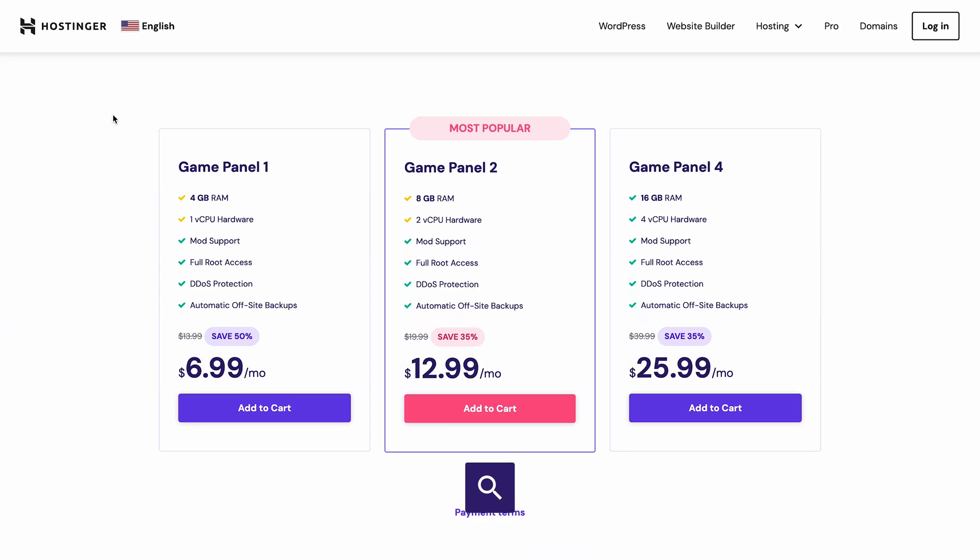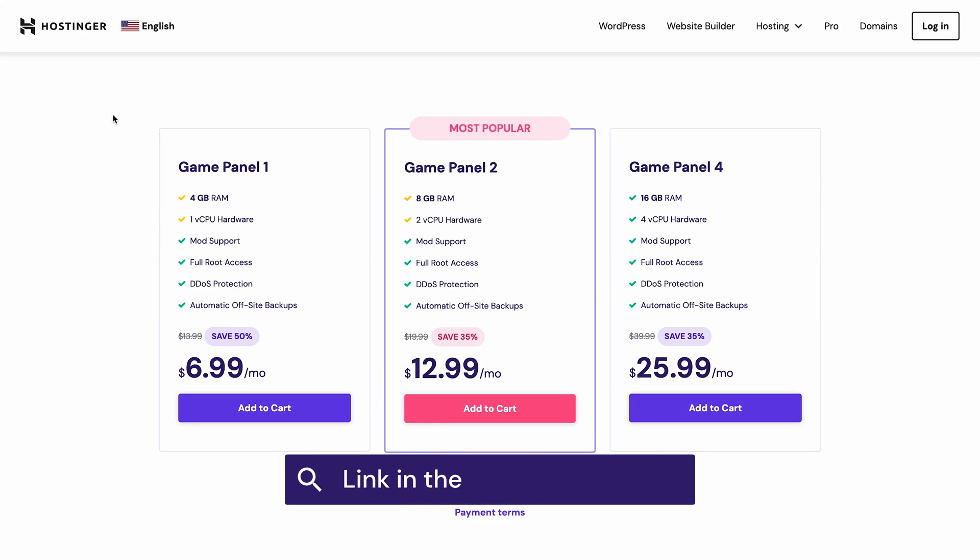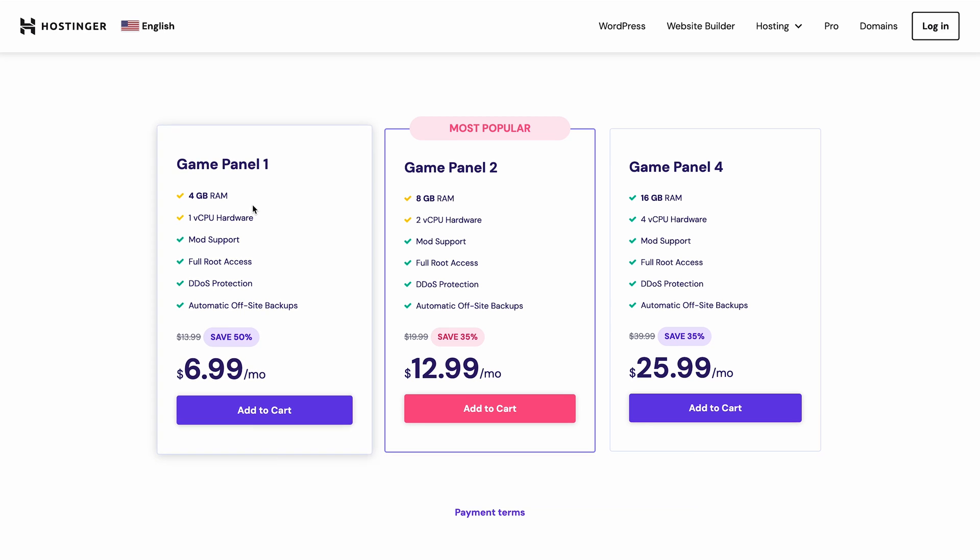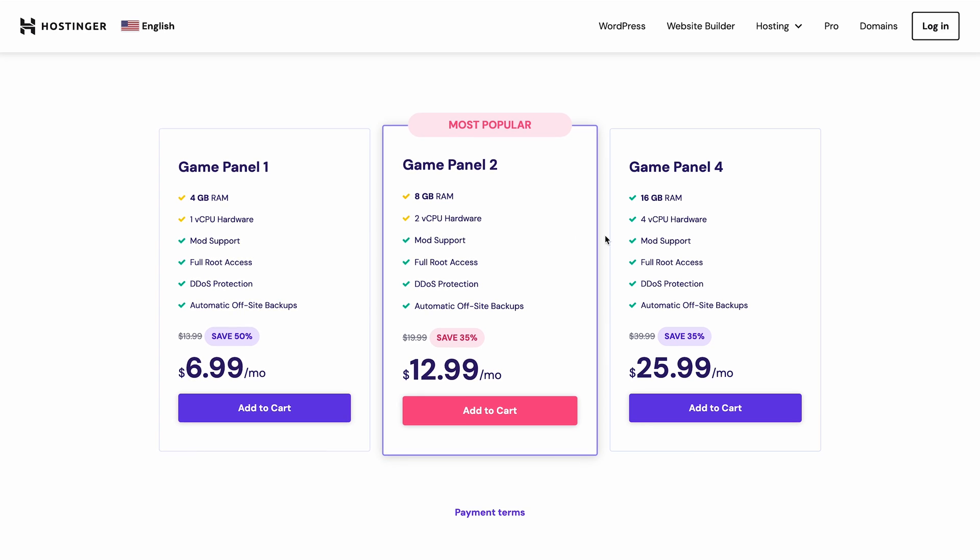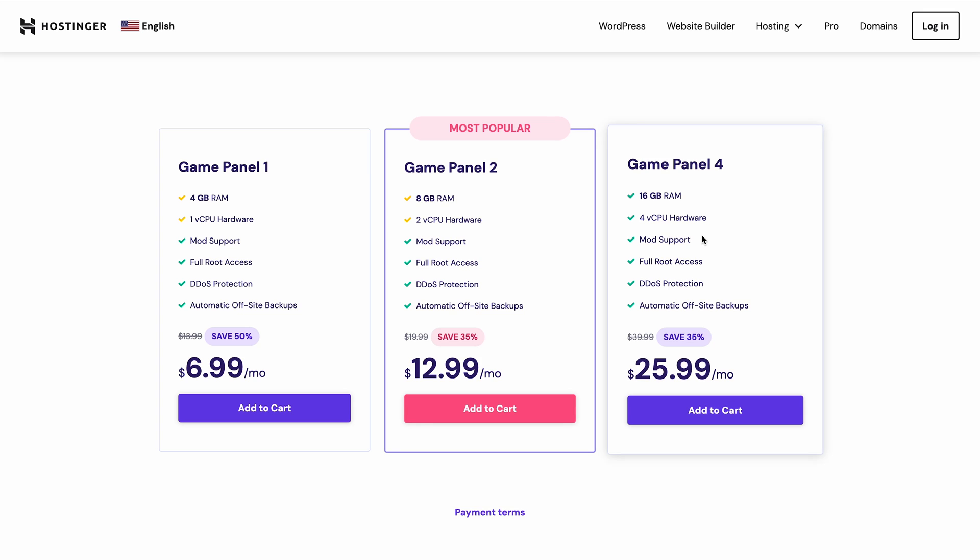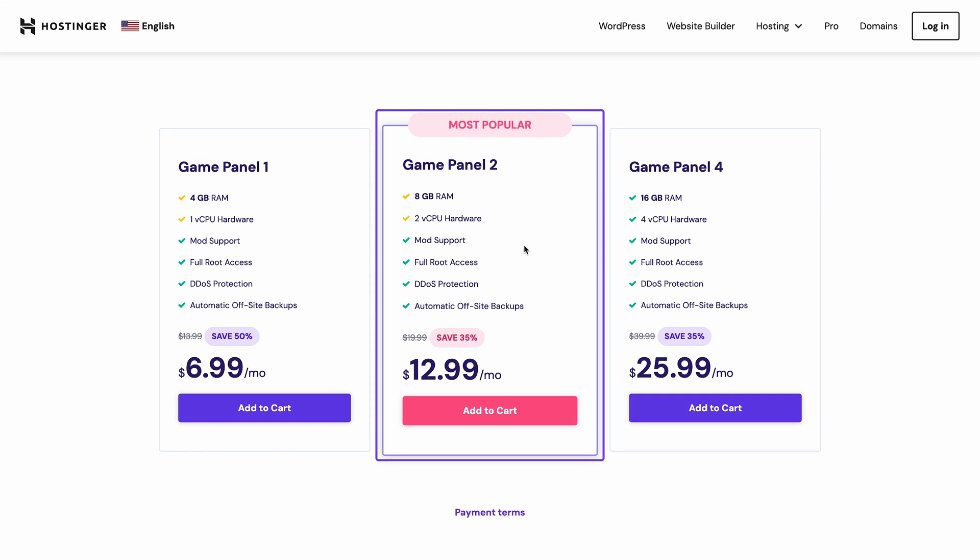First, we need to purchase a hosting plan for your server. Click the link in the description below and you'll be taken to our Palworld server hosting landing page. We offer three plans with different performance capabilities, so pick the one that suits your needs the best. For optimum performance, I recommend starting with the Game Panel 2 plan as it's our most popular choice. Click Add to Cart next to your chosen plan.